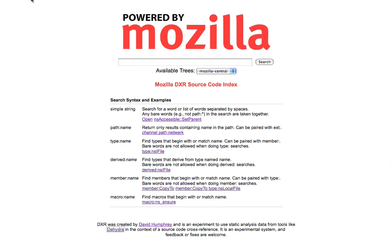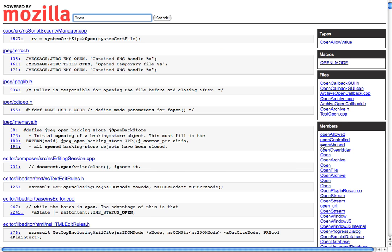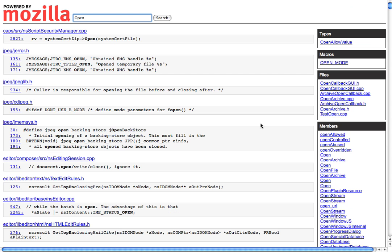So some other things I'll just show you quickly here is how we can do various kinds of searches. So I still have some of the kinds of searches that are available in MXR. Here I've done a search for this string open, and you can see there's lots of things come up. But if it knows about other things, it also tells me. So for example, it knows that there's a type that has the word open in it. There's a macro. There are these files. There are lots of members. So OpenStream, for example, Embed Private OpenStream. So I can get a little bit more information that way.